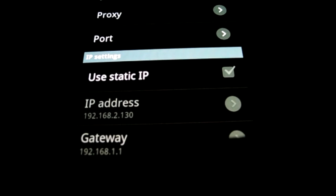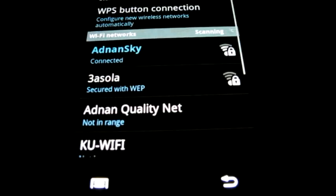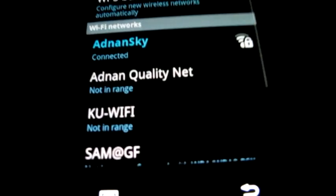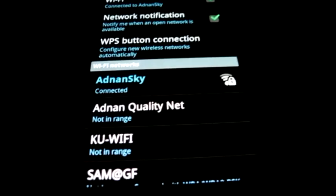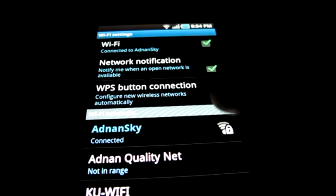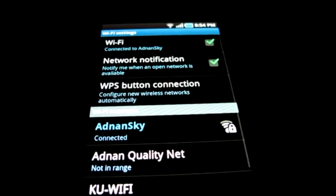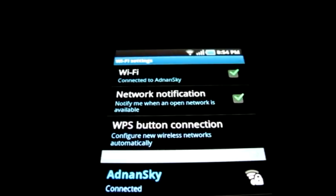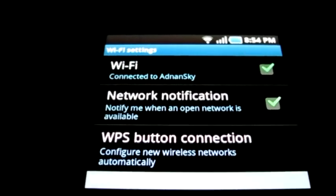Now once you exit the screen, it should automatically connect your Android phone to a wireless network. I hope this workaround works for you.